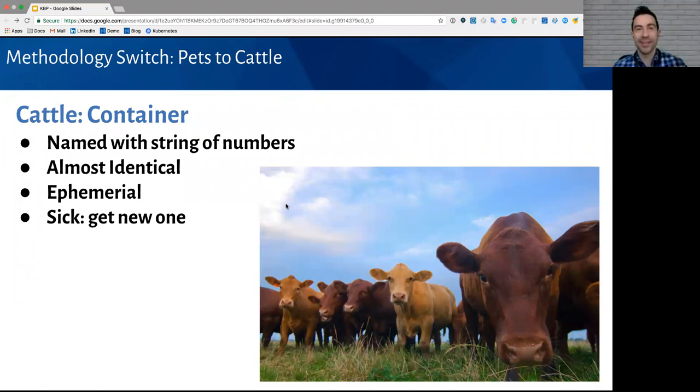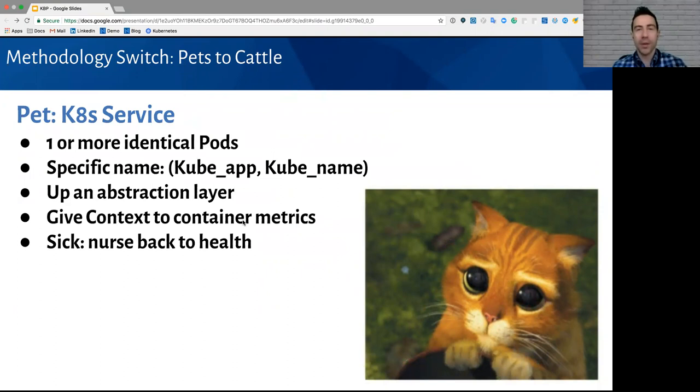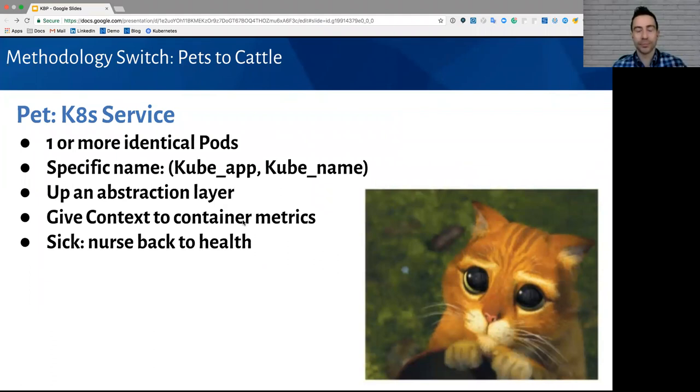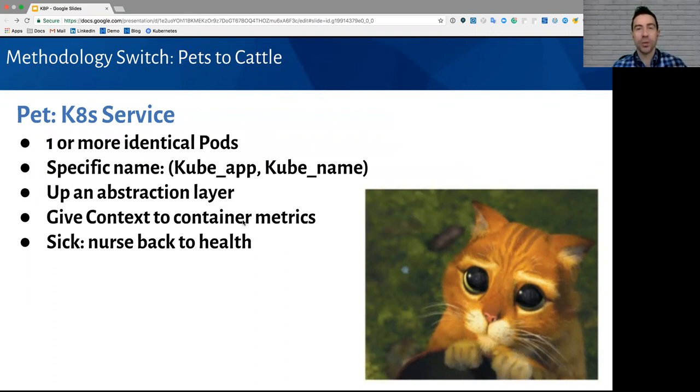Now, if you still want a pet, there's hope because there is a new pet, and that is the Kubernetes service. A Kubernetes service is defined as one or more identical pods. And rather than giving it a random string of numbers, we give them specific names, usually using the deployment variable kubeapp or kubename, but you can use any deployment variable you want. Essentially, we're bringing things up an abstraction layer. We're taking all of the noisy container metrics, and we're adding context to that metrics by defining it as a service. Unlike containers, you don't want your services to be ephemeral. You don't want them coming up and coming down as they want. You want them to be persistent and always there. So, if you do see a health issue with a service, you're going to want to investigate it, and you're going to want to nurse that service back to health.